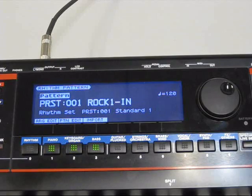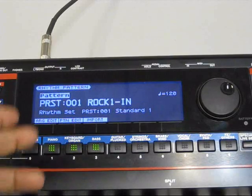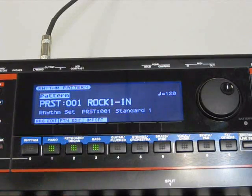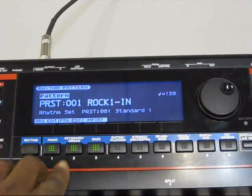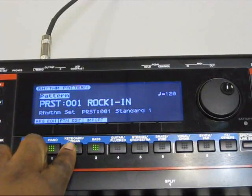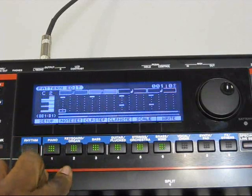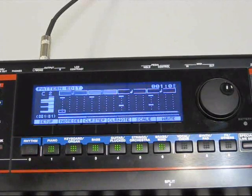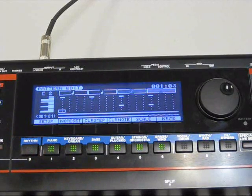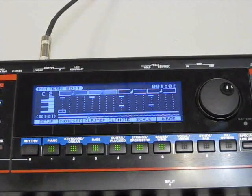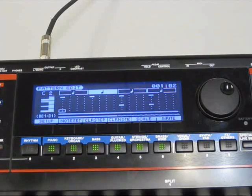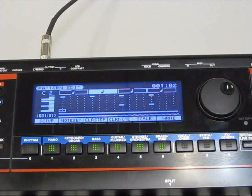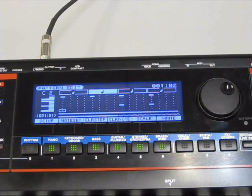If we want to create our own, we have to get into the pattern edit. So we're going to hit this button here. You hear it starts playing automatically. Just hit the stop button. Now we need to initialize this so we can have our own.